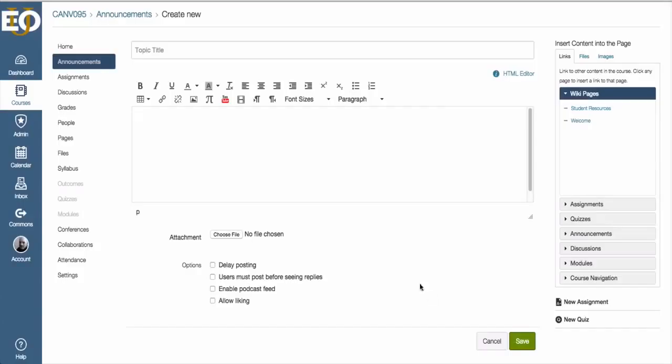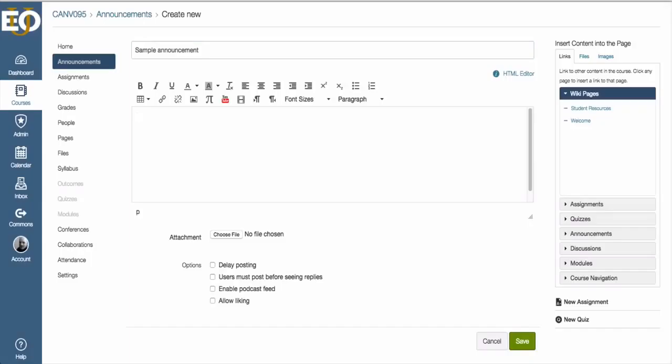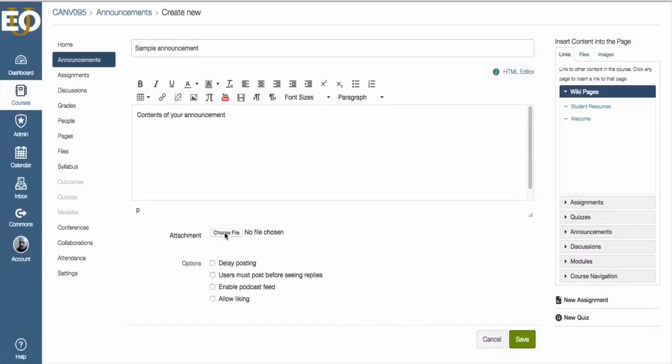But just as a quick introduction to announcements, you have to have a title for your announcement. And then here you can type in the contents of your announcement. You can choose a file if you want to attach a file to this announcement.